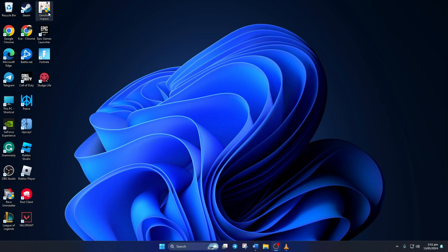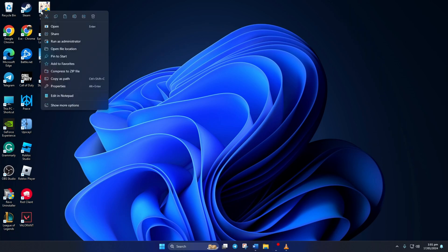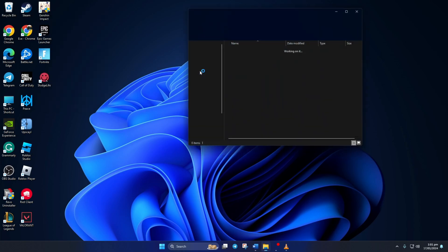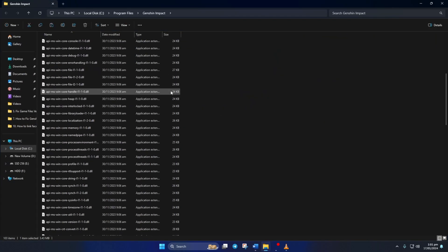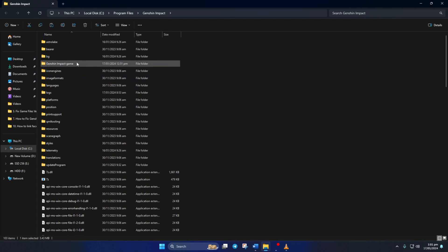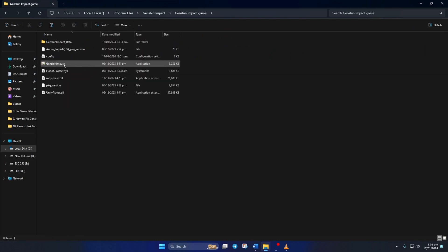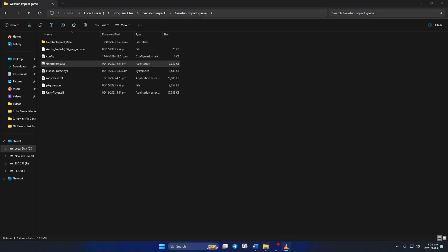Solution 2: If the launcher is still showing you this error, you can bypass it by launching the game from File Explorer. To do this, right-click on Genshin Impact from your desktop and open up File Location. Now scroll up and open up the Genshin Impact game folder. From this folder, you can double-click on GenshinImpact.exe and open the game without getting the error. But doing this every time you want to play can get pretty tiring, so just create a shortcut and place it on your desktop.